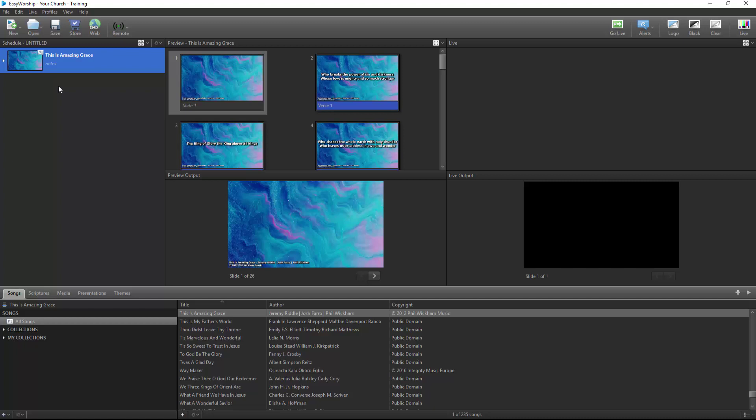Now, you can go live to your song in EasyWorship, and when you play your track in Prime, your slides will advance each time it hits one of the MIDI cues.